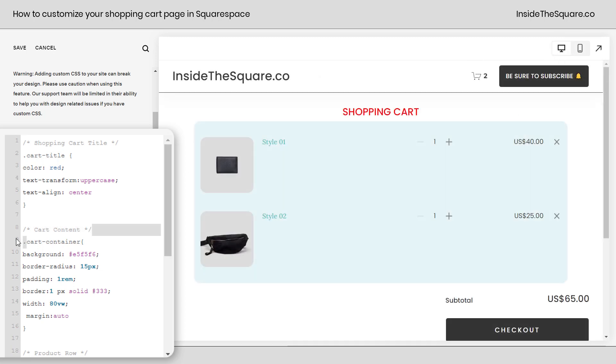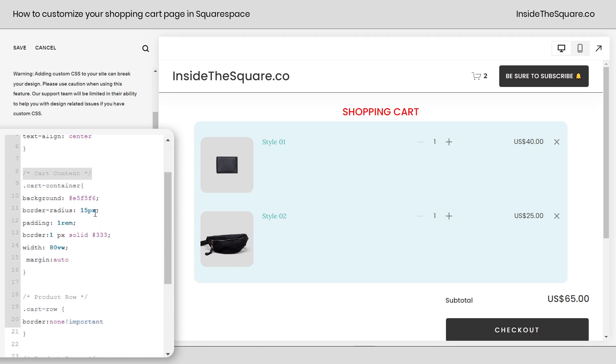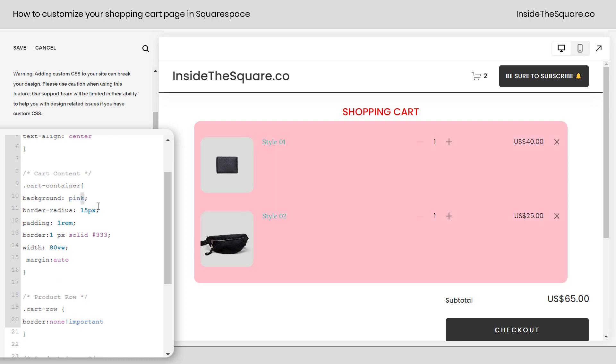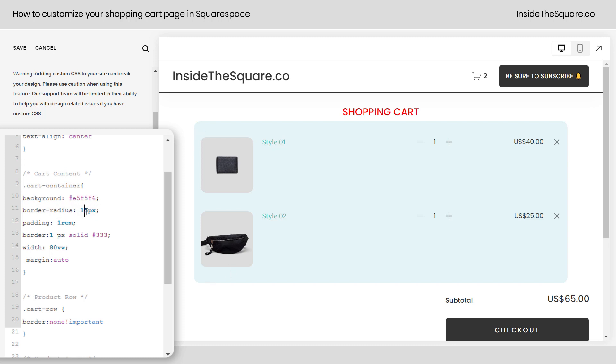Now after that we've edited the cart content itself. That's this container that's now a light blue. The first part of this code gave it a background color and you can change this to anything you want. Again using a web safe color name or you can use a hex color code like this one right here. After that I've added a border radius. That's what's creating those curved corners. We can reduce the size of that a little bit or just remove it completely if you want it to be a sharp 90 degree corner.